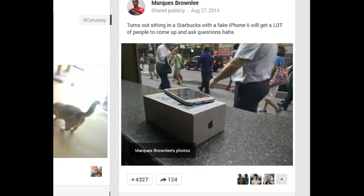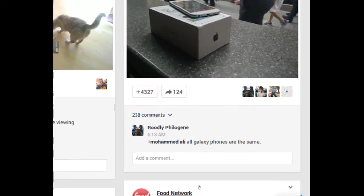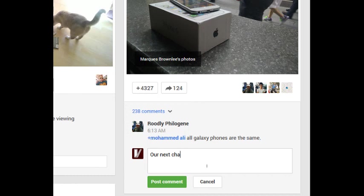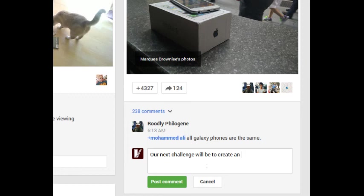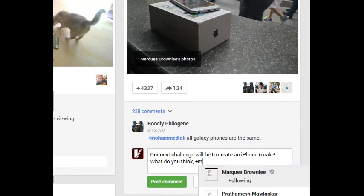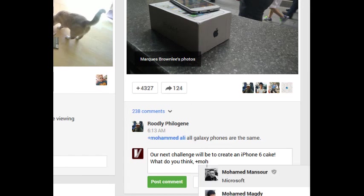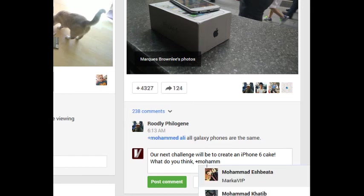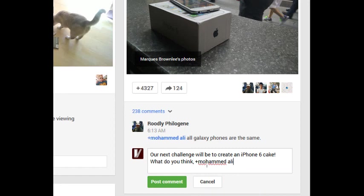So this is about the iPhone 6. I'm going to say our next cake or our next challenge will be to create an iPhone 6 cake. What do you think? Plus. And then type the person's name. I'm going to go with Mohamed Ali.